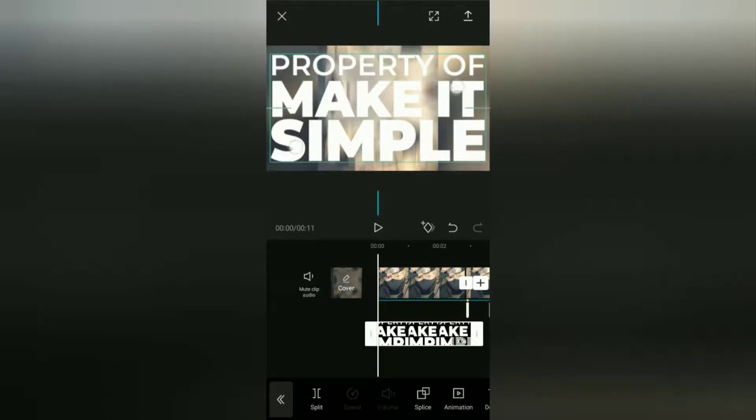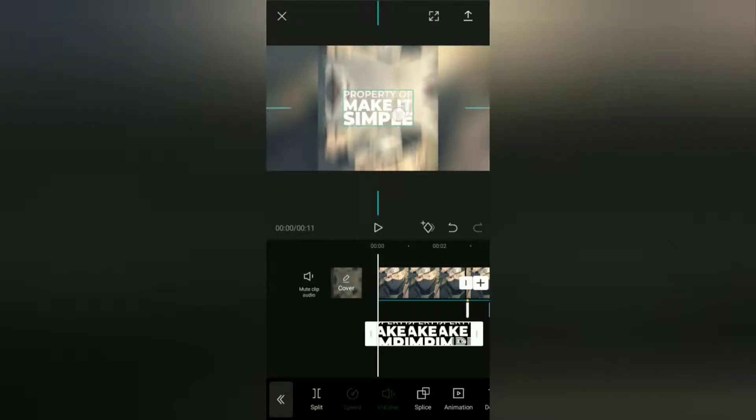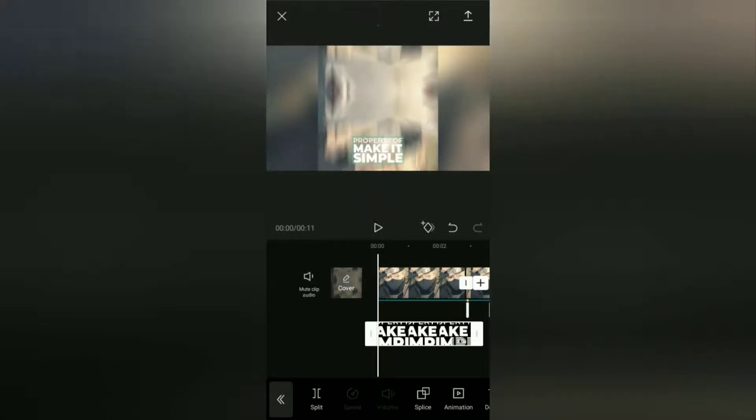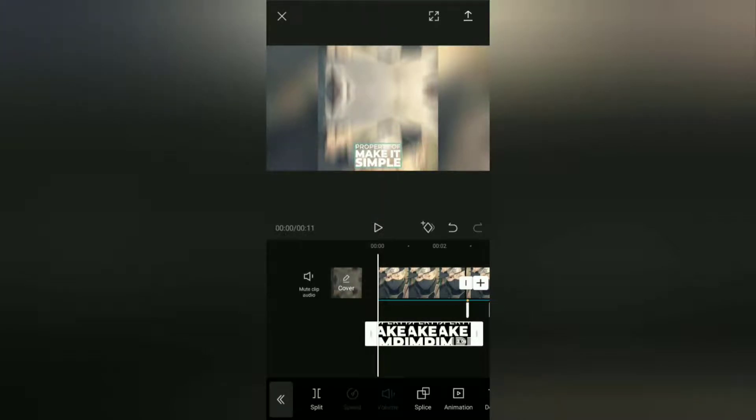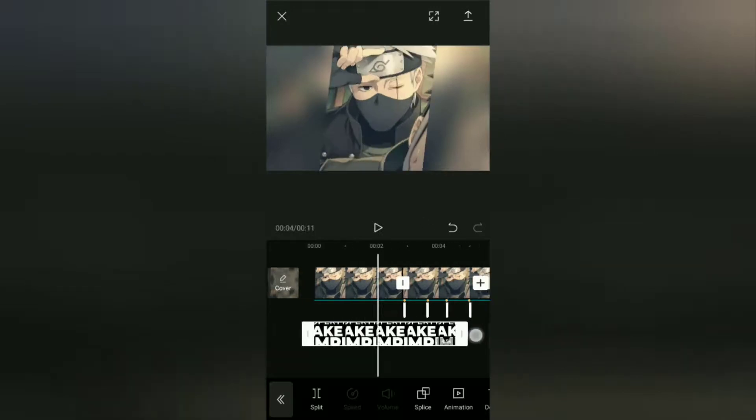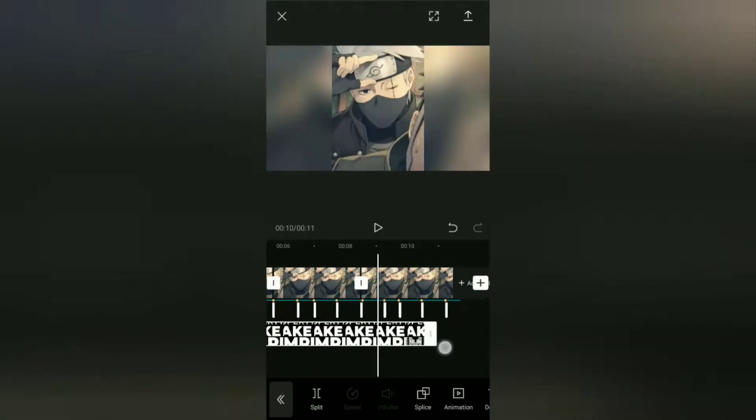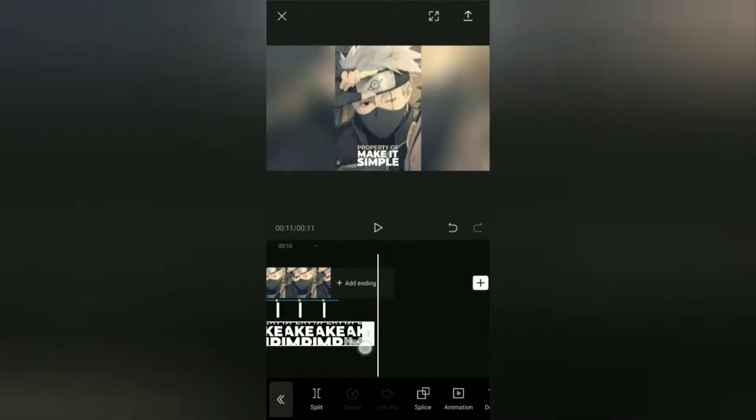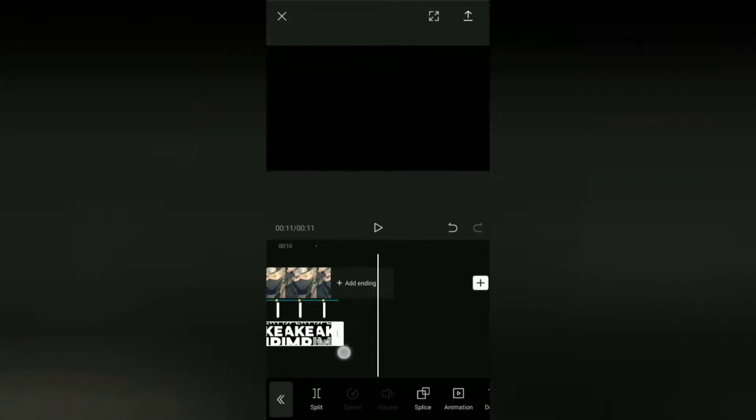Next, adjust the position, location, and size of your YouTube channel logo as desired. And the most important thing for you to do is set the duration of your channel logo according to the duration of the video.